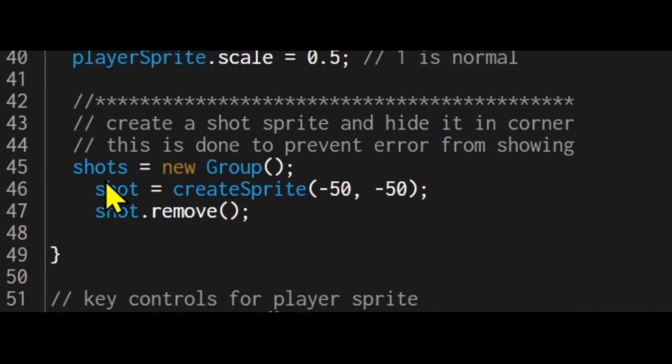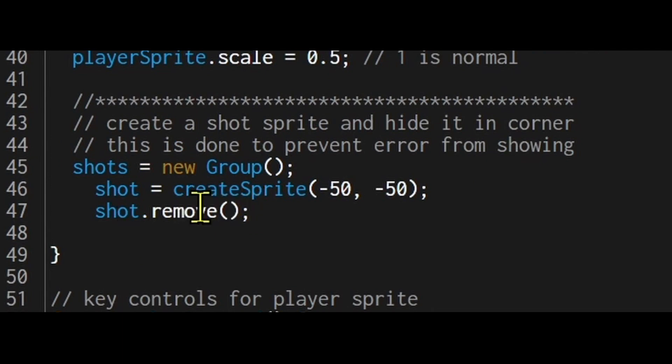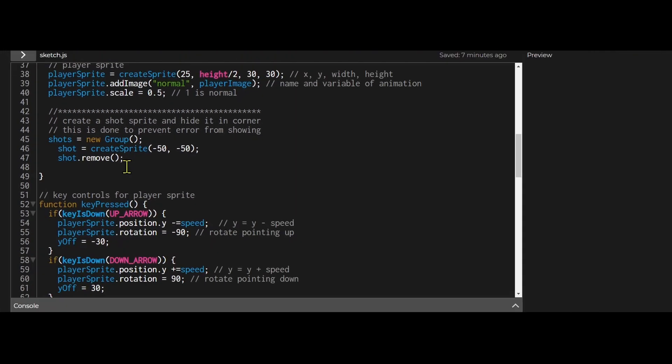So I declared my shots sprite group shots equals new group and then I created a sprite which is shot at minus 50 minus 50. It's off the screen and then I removed it. Now why would I do that? I don't need a shot sprite until the player presses the space bar, until the player says I need to shoot a projectile.